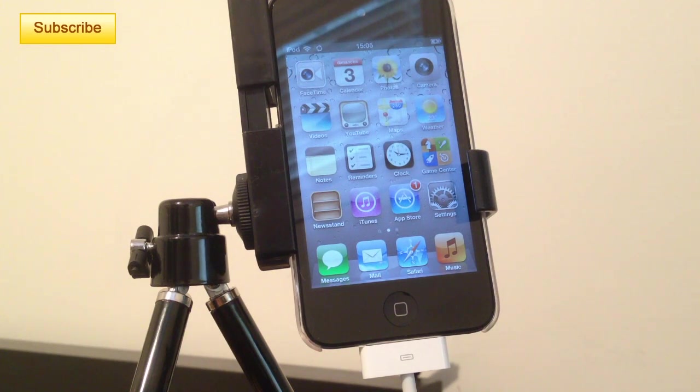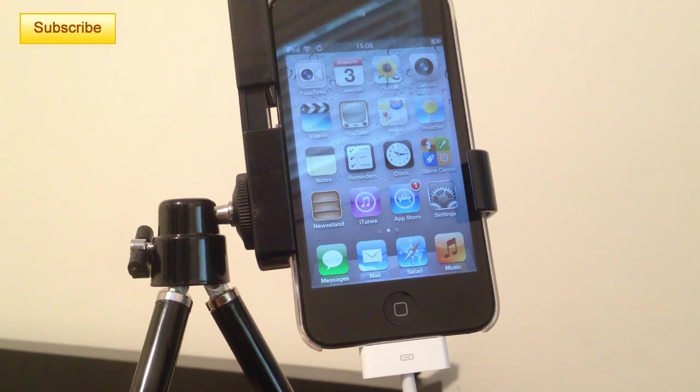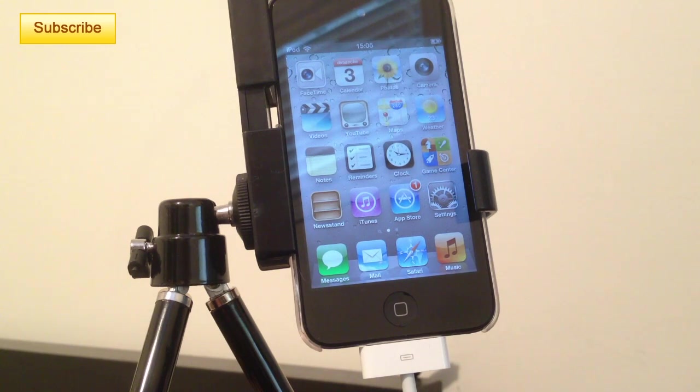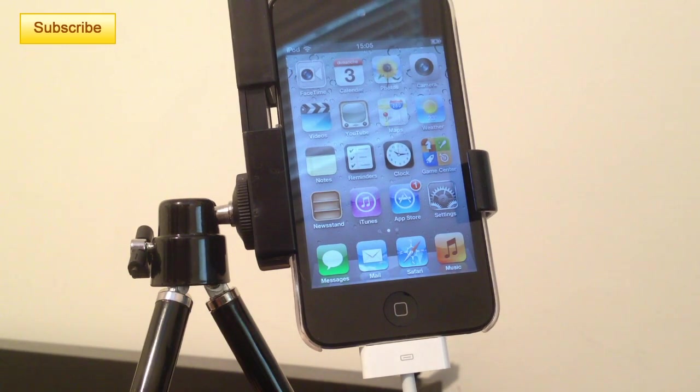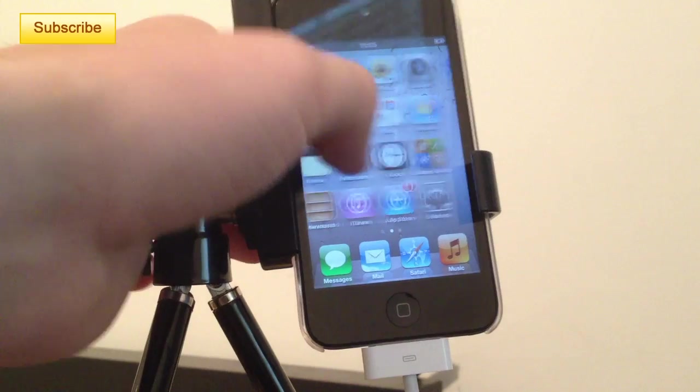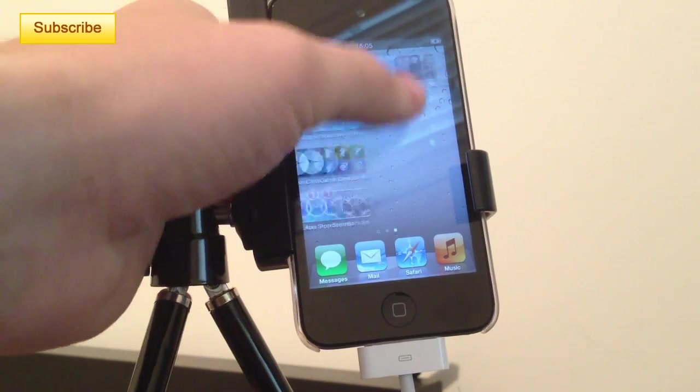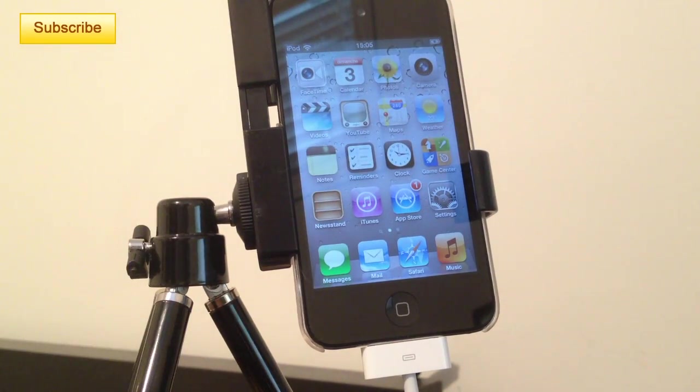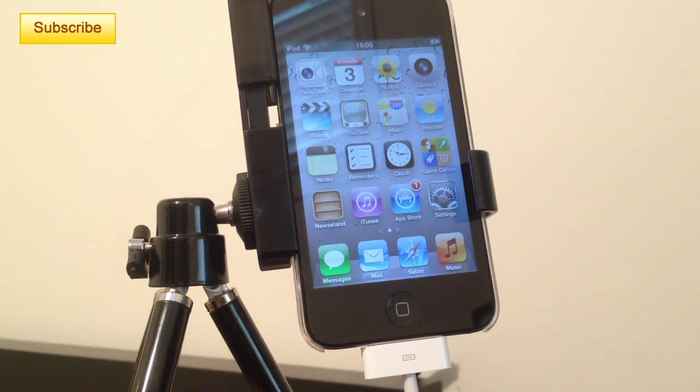You can do it on any device, any version. Whether you have some minor problem or major problem, you should always be able to restore your iOS device with iTunes.